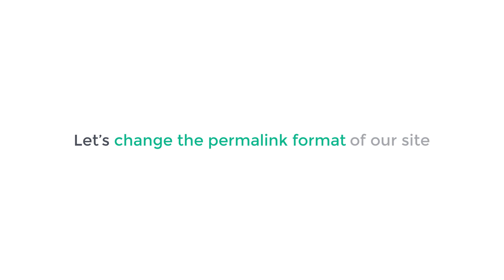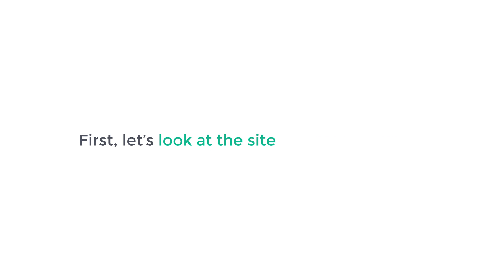I am Brian from website learners. Let's change the permalink format of our site. First, let's look at the site which I've created.